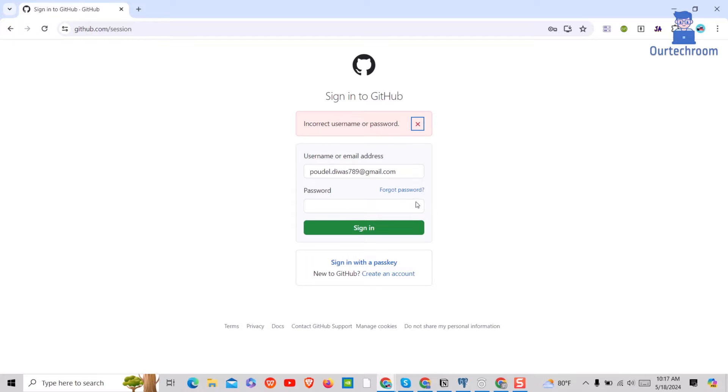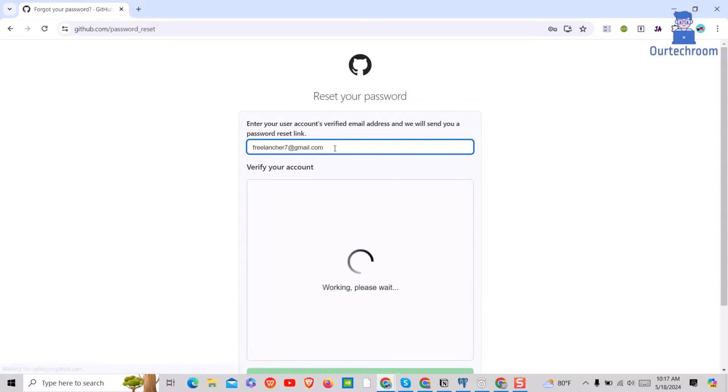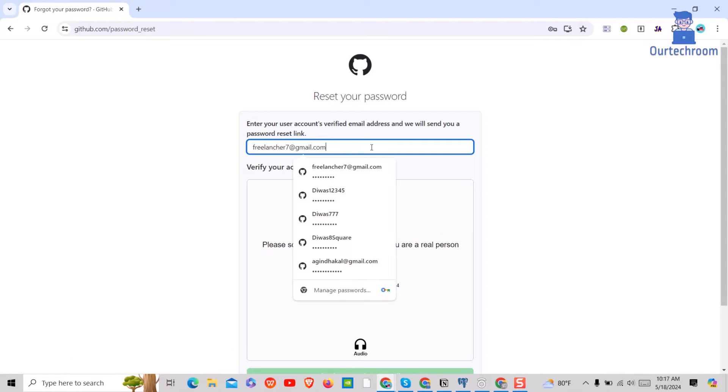So you can click on the forget password link as shown here. Then just provide your GitHub connected email account in the first field.